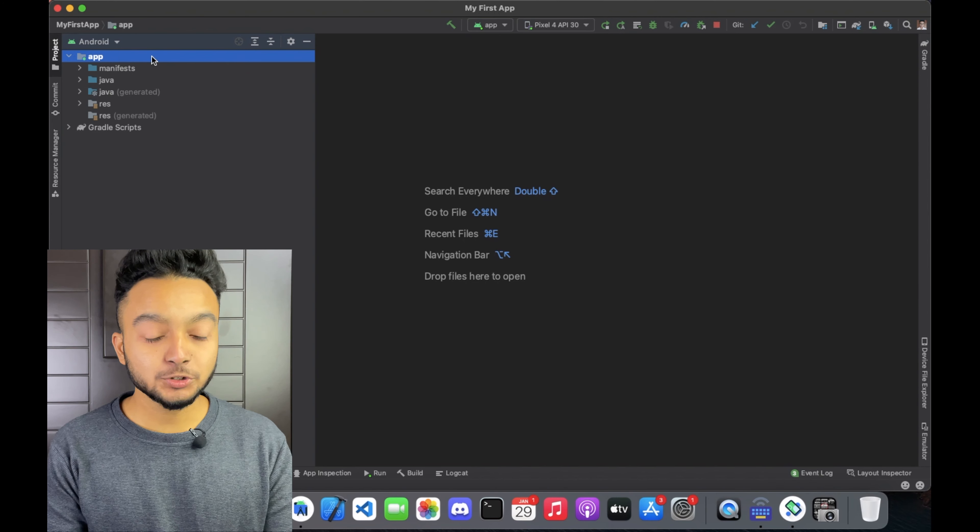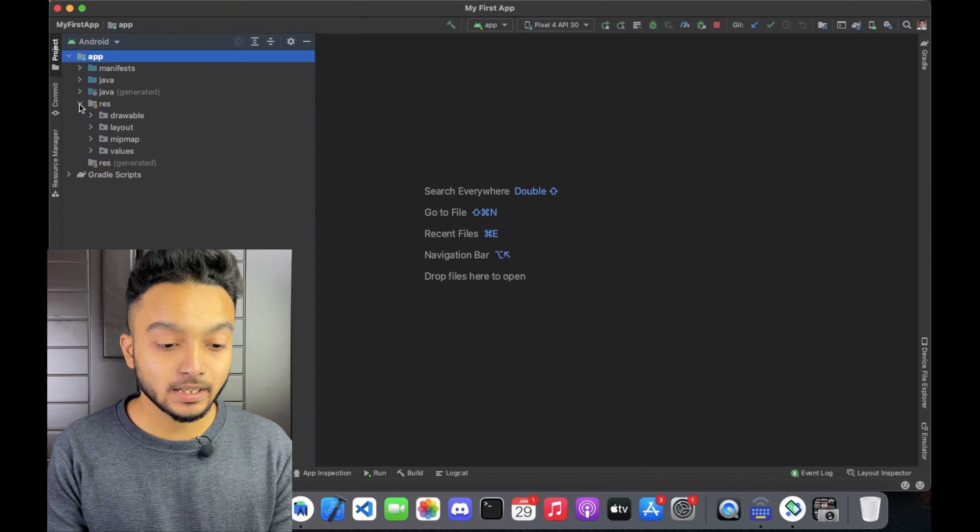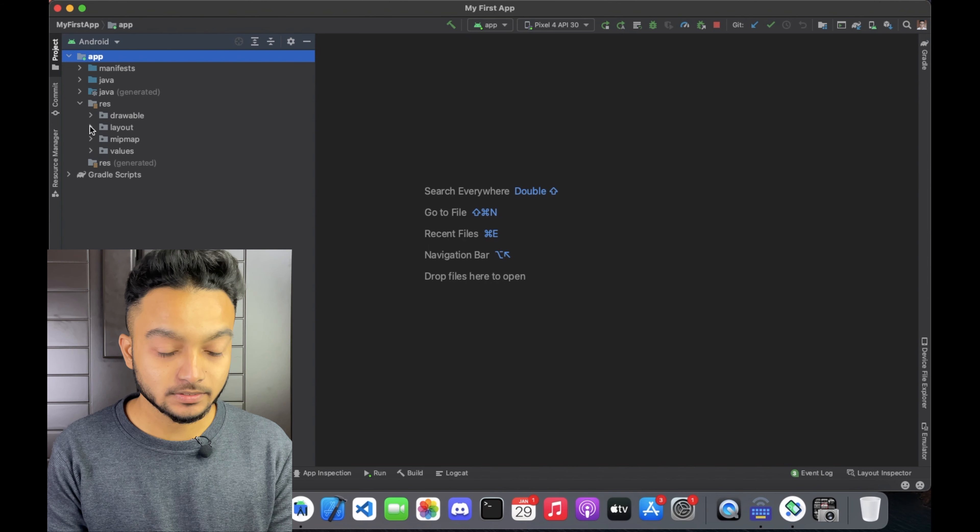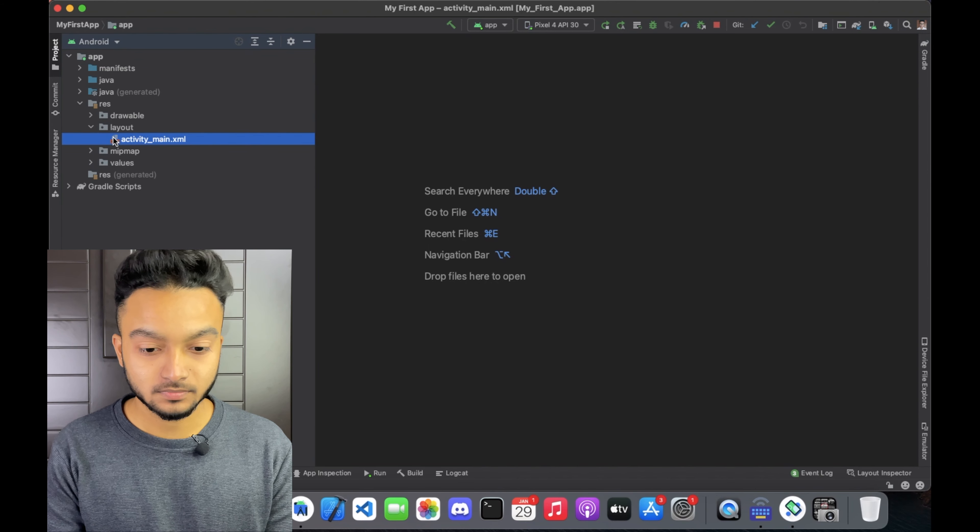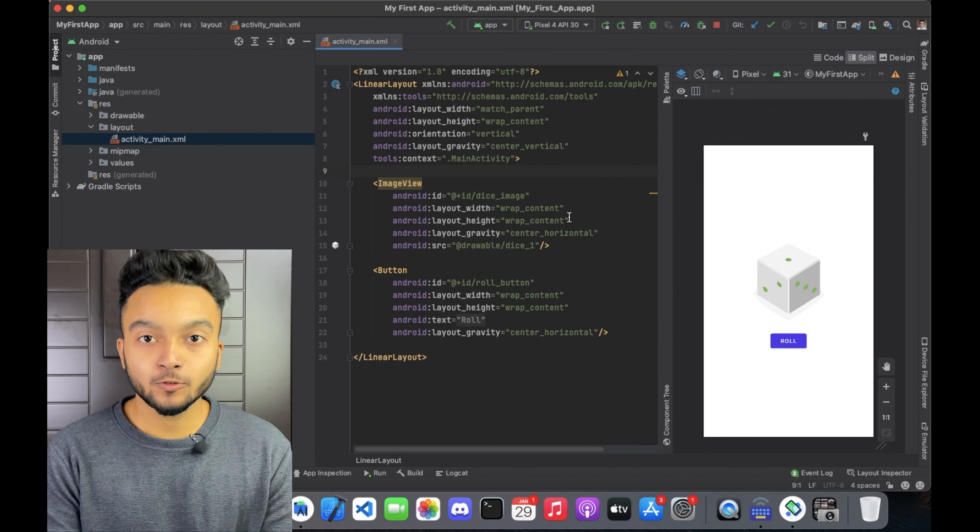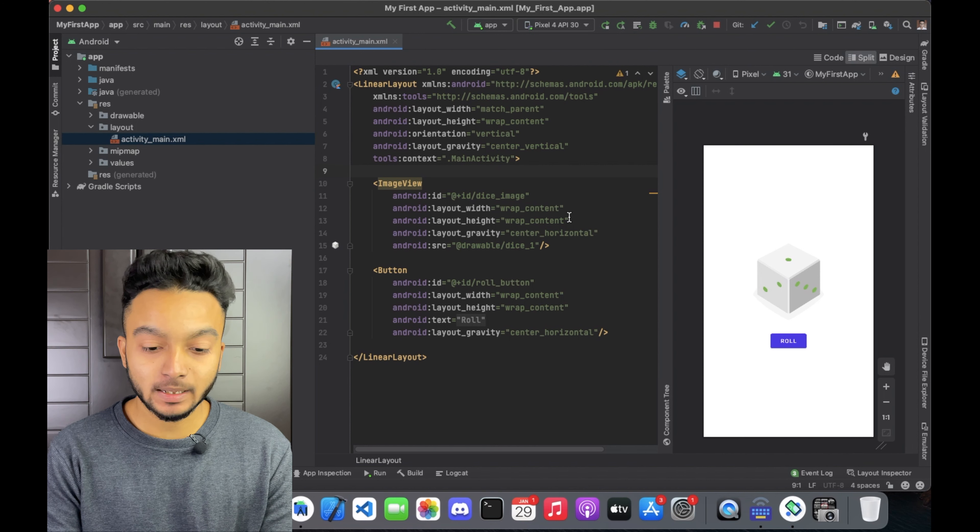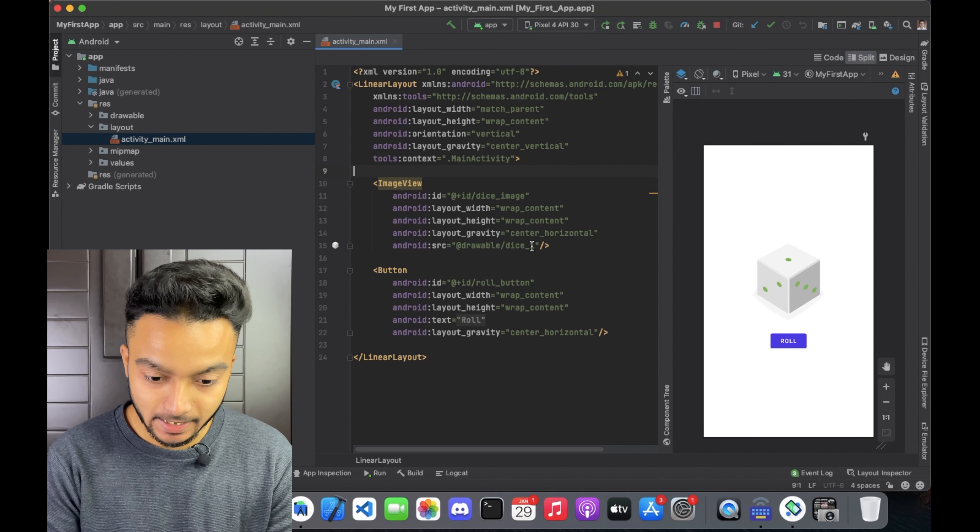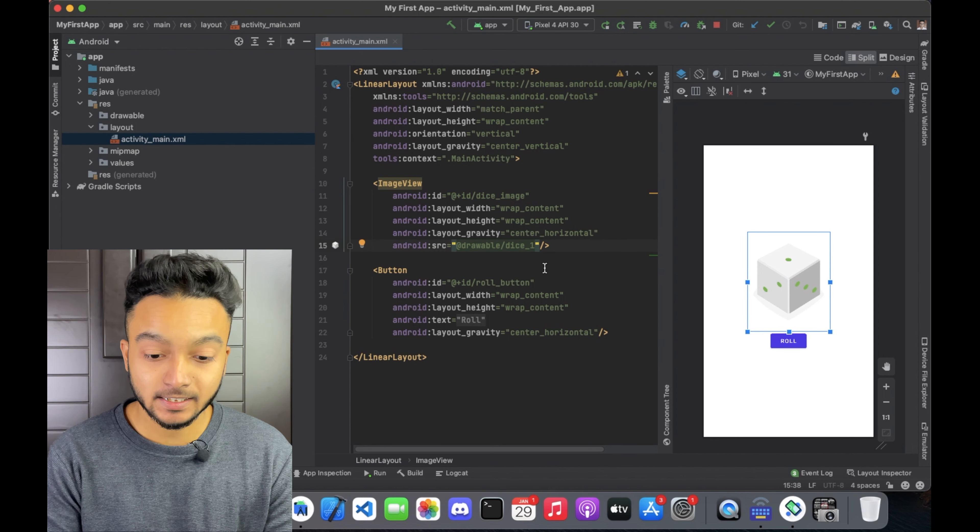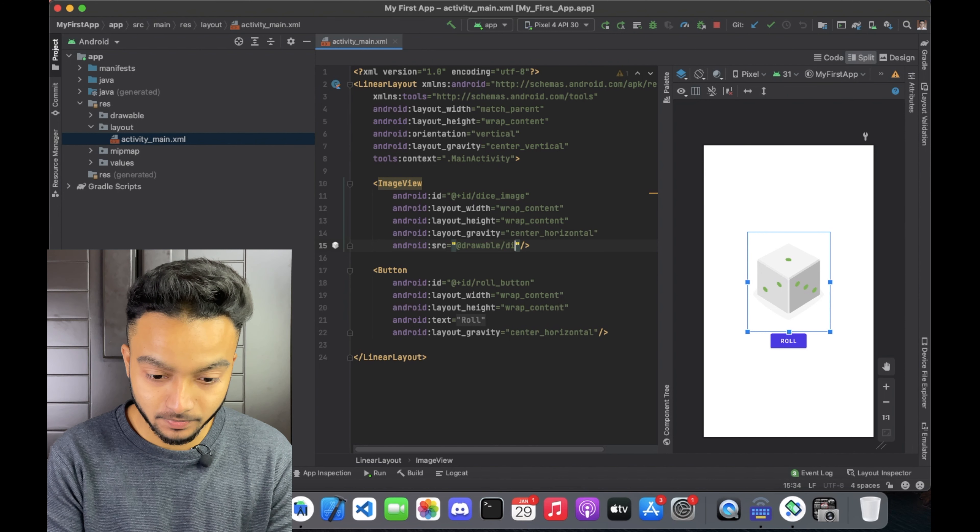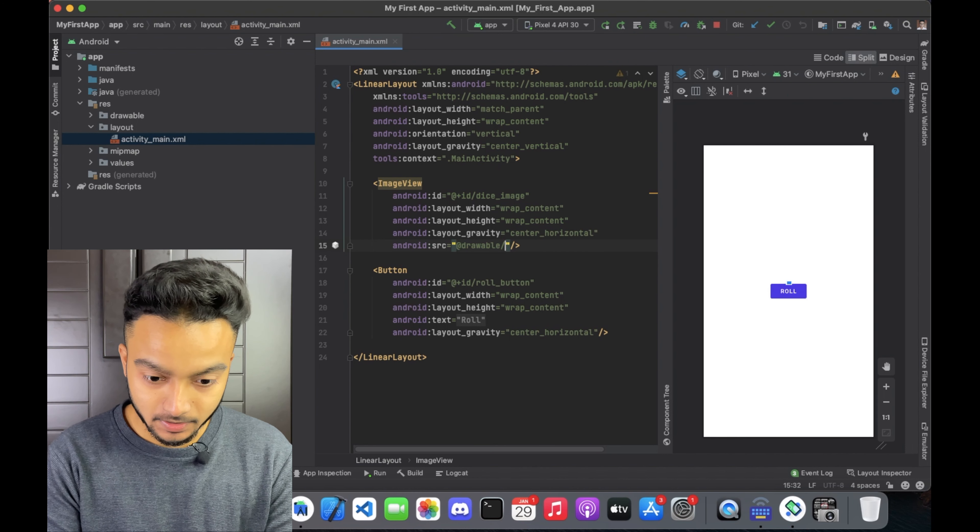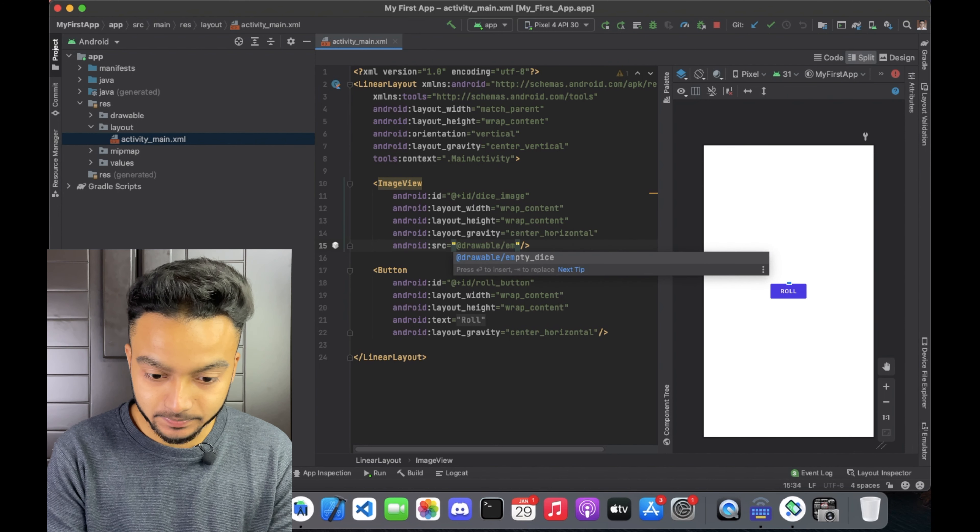First, open the project and then open activity-main.xml. For adding a default empty image, we need to change this attribute from dice_underscore_one to empty_dice.